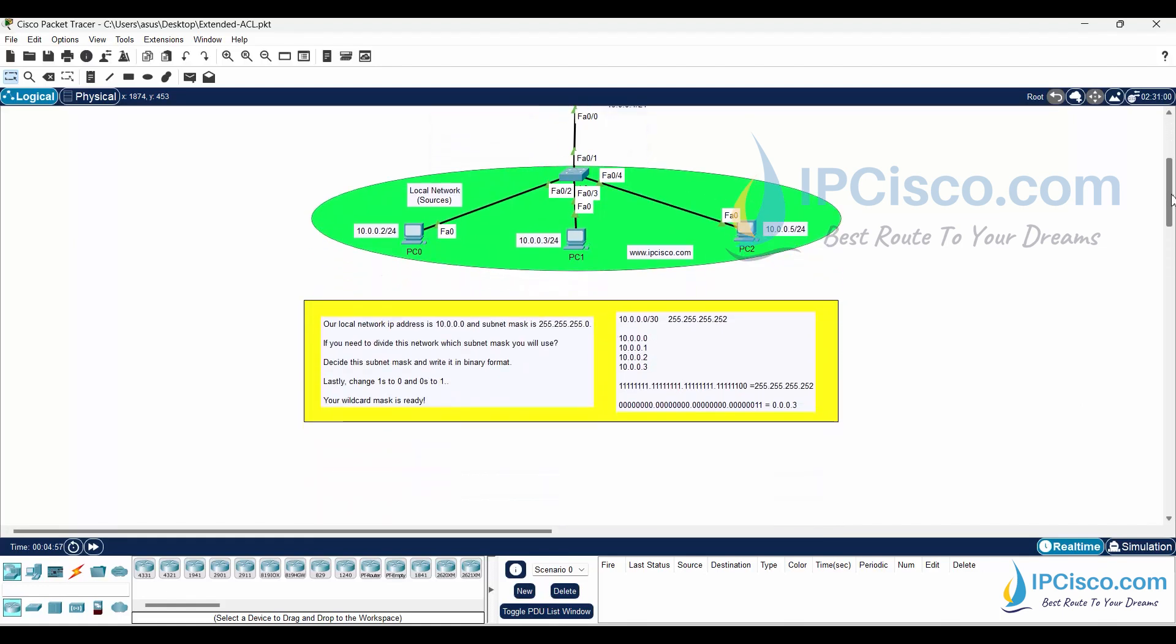Wildcard masks. How we have determined the wildcard mask here? We would select the first two PCs. The IP addresses of these PCs are 10.0.0.2 and 10.0.0.3. With a /30 subnet mask, we can cover these two IP addresses.